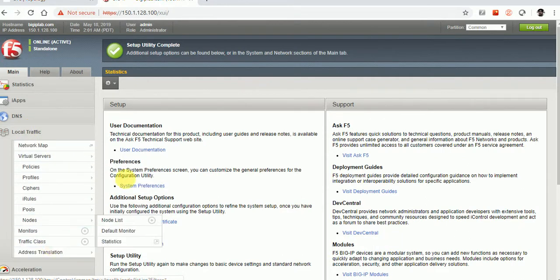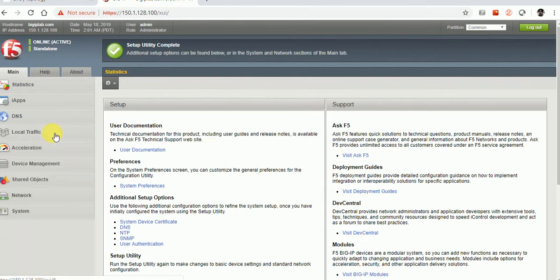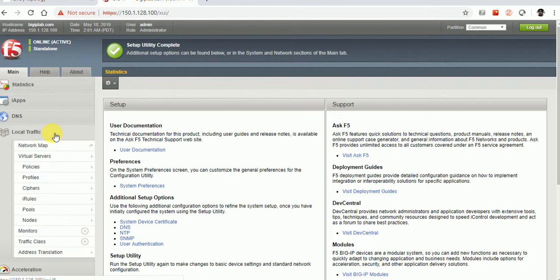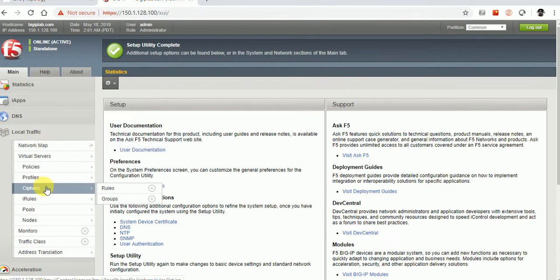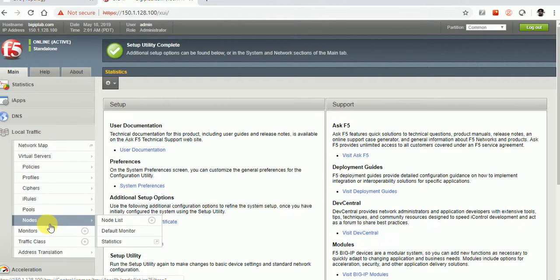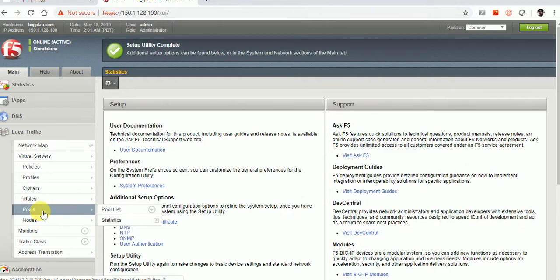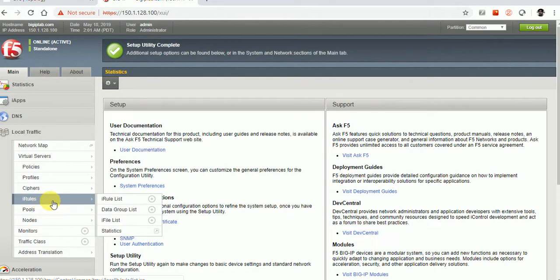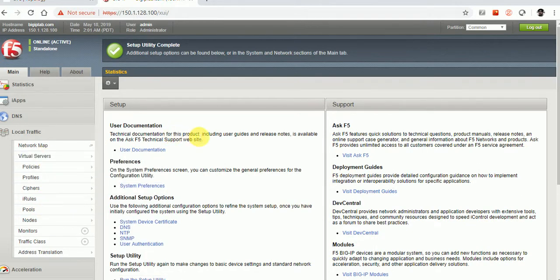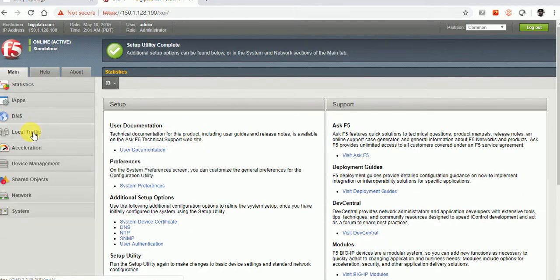There are a lot of things to configure with F5 and LTM. We need to create VLANs, map traffic groups, and then in the Local Traffic Manager there is a hierarchy: first create a node, then create a pool, optionally use an iRule, then create a virtual server. Then we can do load balancing, use F5 as a reverse proxy, and configure persistence, SSL, and cookie persistence.